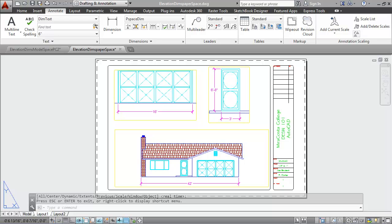In this exercise you will create a plot layout tab with three viewports at three different scales showing different features, dimensioned using dimensions in paper space. You can see an example of that on the screen right now.